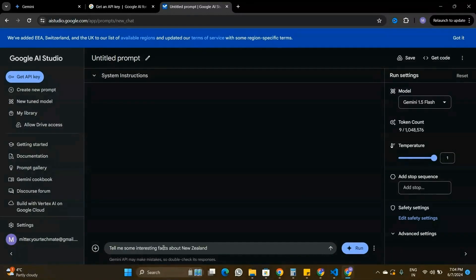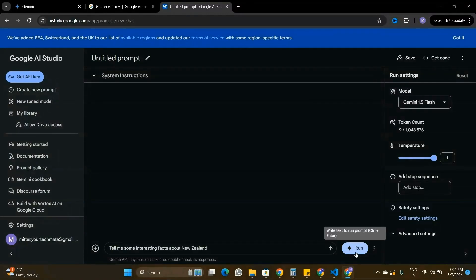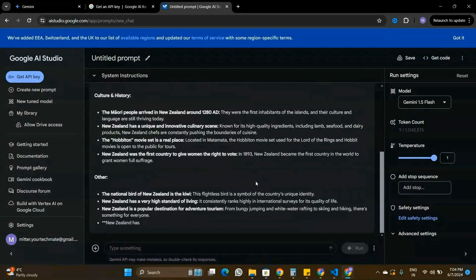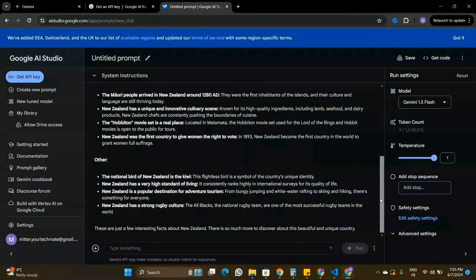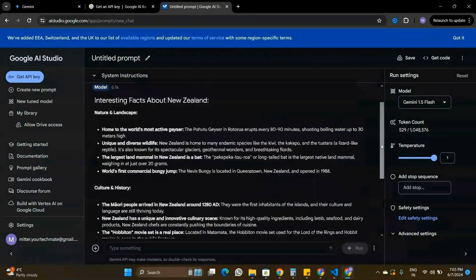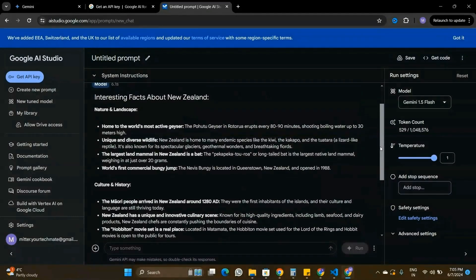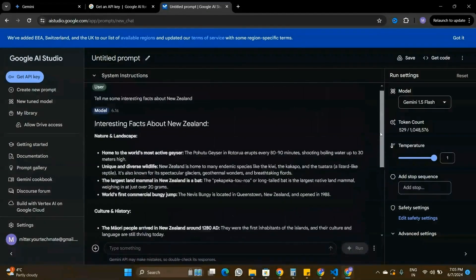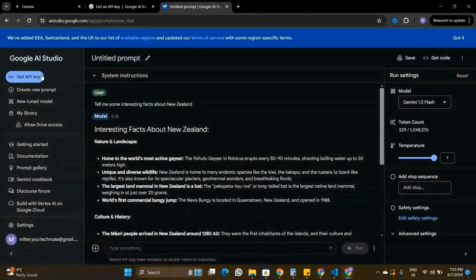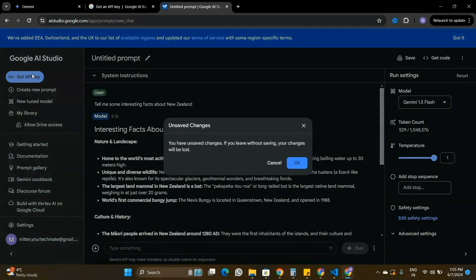I'm going to ask Gemini API to tell me some interesting facts about New Zealand and click Run. You can see that Gemini API is responding with a lot of interesting facts about New Zealand. It basically works similar to ChatGPT and the ChatGPT API. This is just an API playground to see how the Gemini API works.